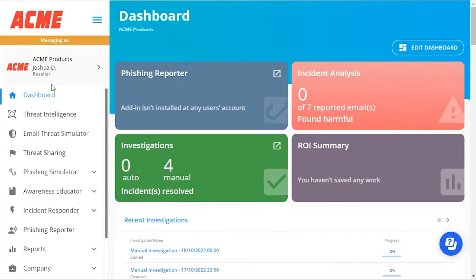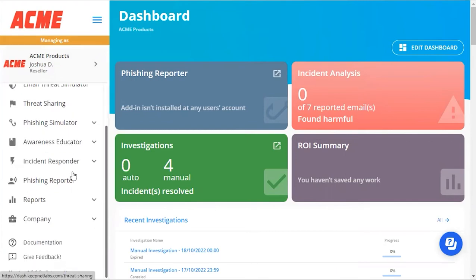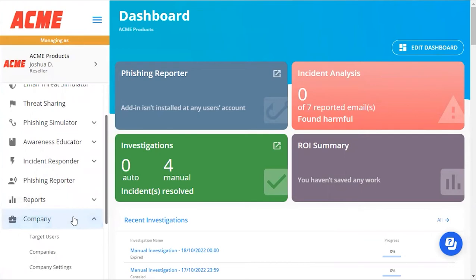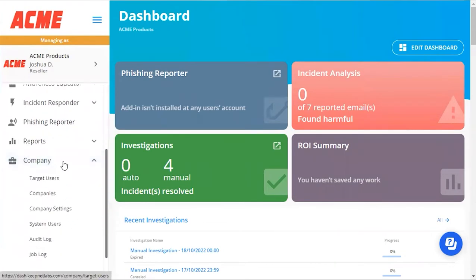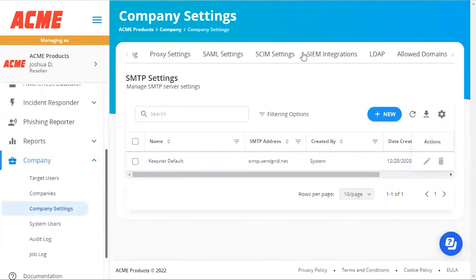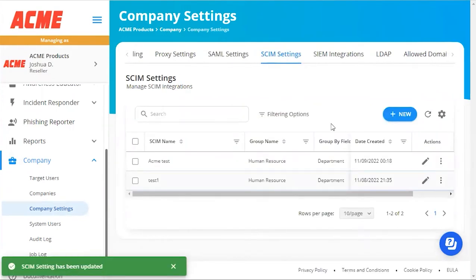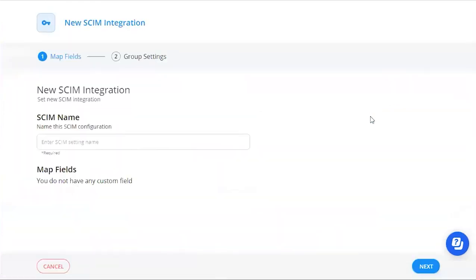To get the SCIM token from the platform, go from the dashboard down to Company, click Company Settings, then navigate to SCIM Settings. If you have not already created a SCIM token, click Add SCIM Setting.